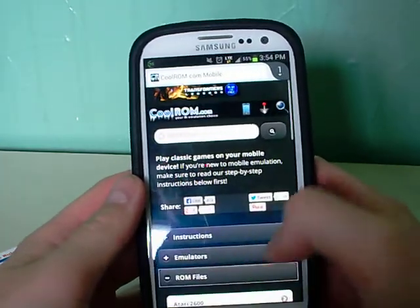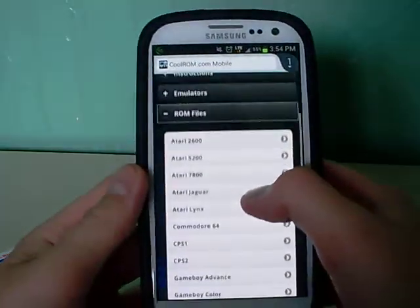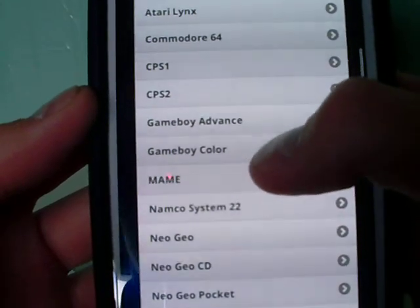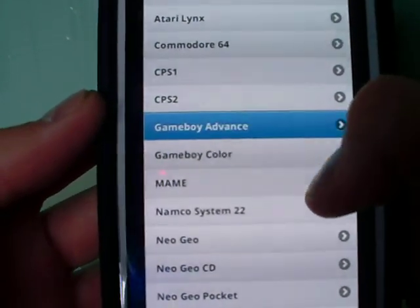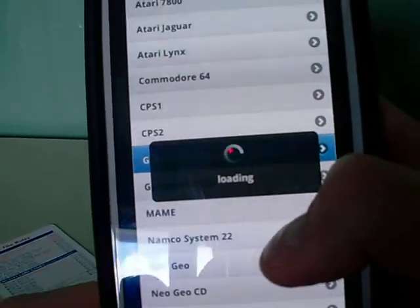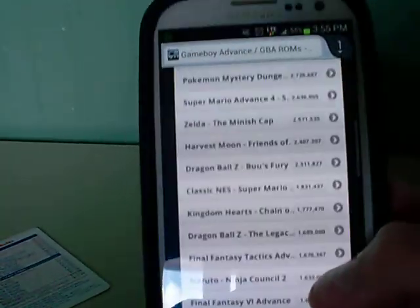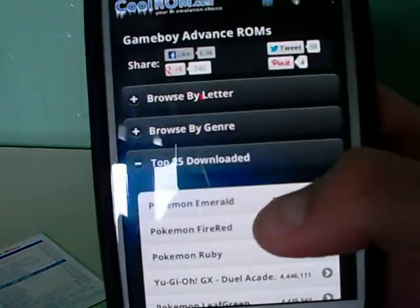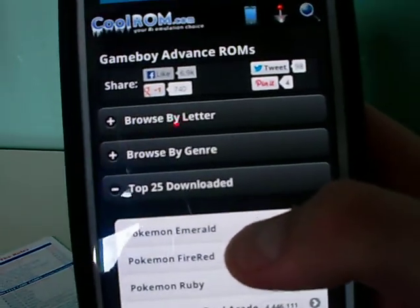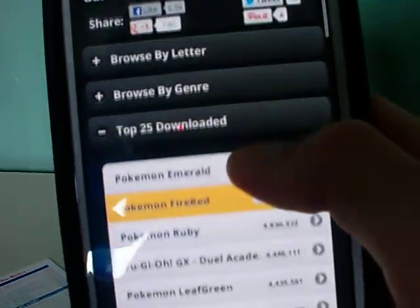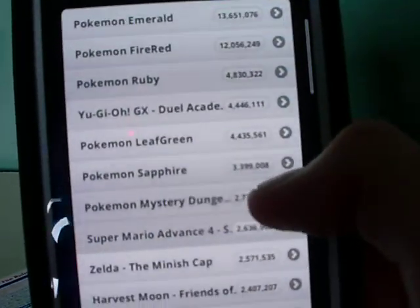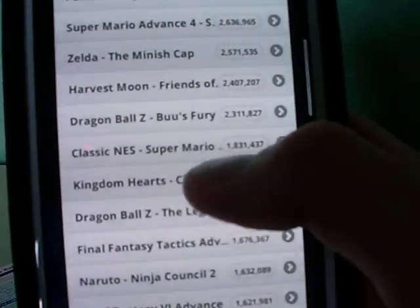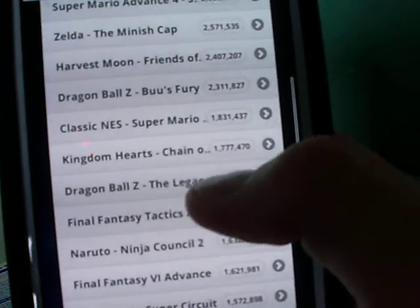When you get a ROM, you go to ROM Files and then pick the system that you have the emulator for. I have it for the Game Boy Advance. You can also get emulators for different systems — like DS ones, although they don't run that well on Android phones. You can get a whole bunch for any old system. They have the top 25 downloads here. For example, let's say Dragon Ball Z.